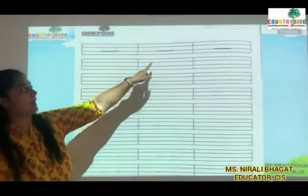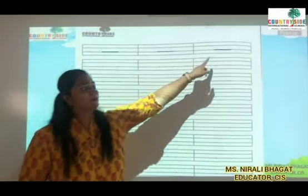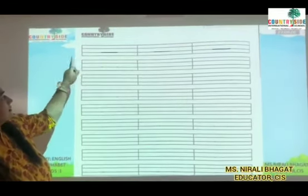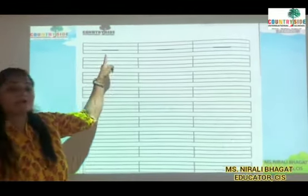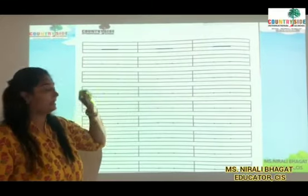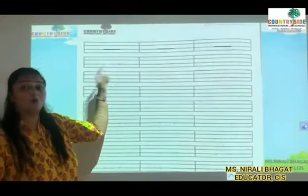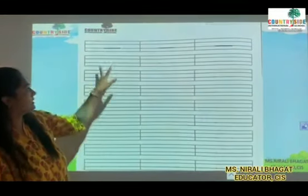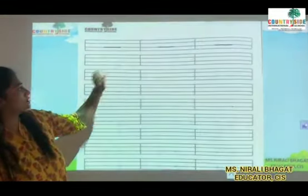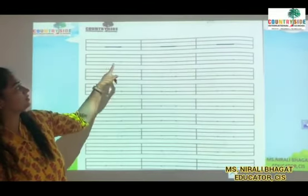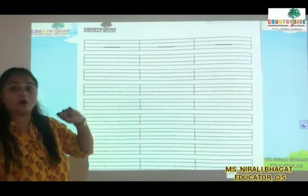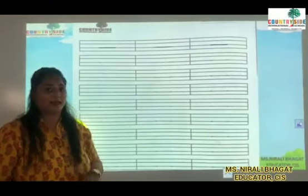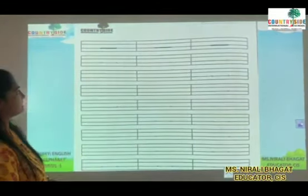Sleeping line. You can see 4 lines. So we will write sleeping line in the lower grass line. You can see 2 dots. So we will join the 2 dots to make sleeping line. Let's start.